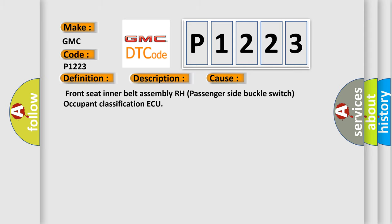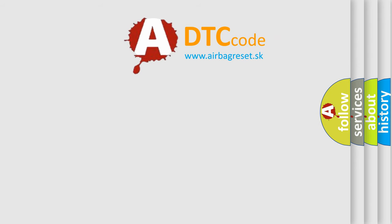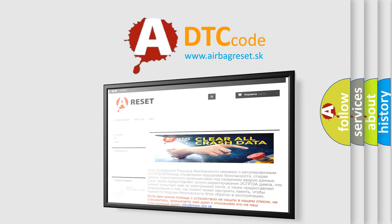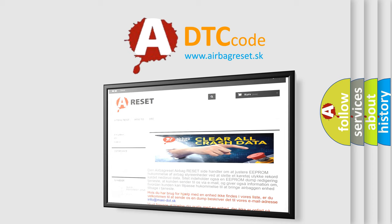The Airbag Reset website aims to provide information in 52 languages. Thank you for your attention and stay tuned for the next video.